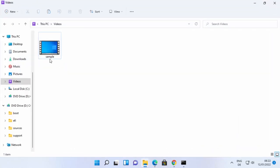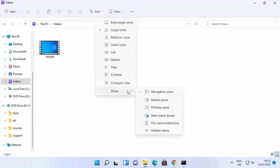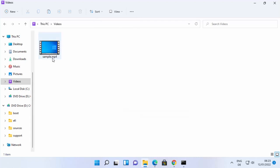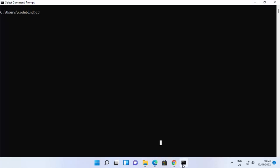Let's try a conversion. I have a sample.mp4 file. To view file extensions go to View, Show, then File Name Extensions. You can see the sample.mp4 file. In Command Prompt, use 'cd' to navigate to the directory containing your video — in my case it's the Videos folder inside my user directory.